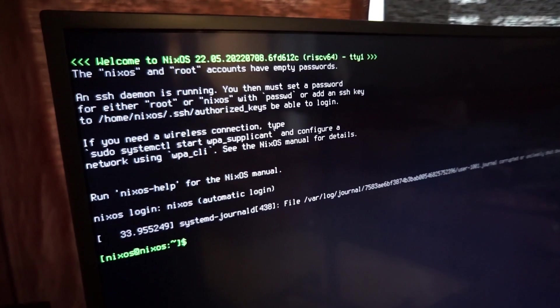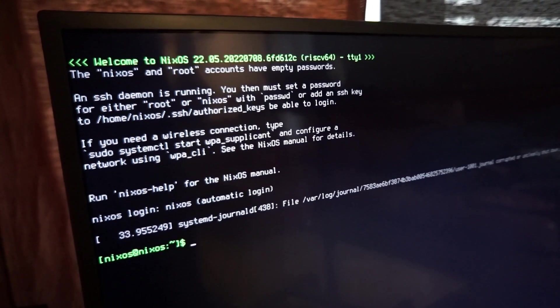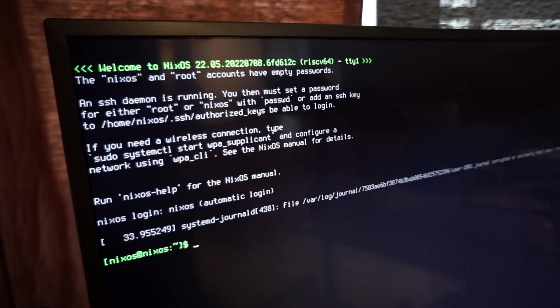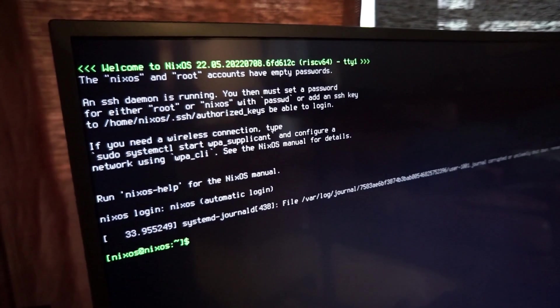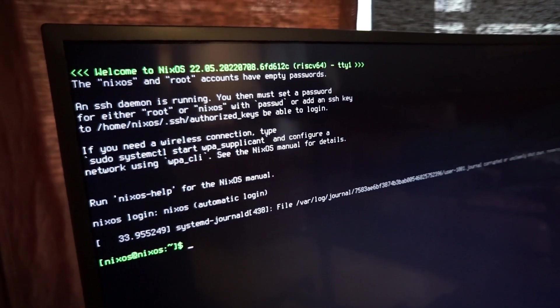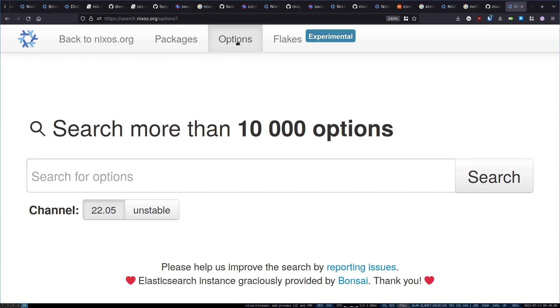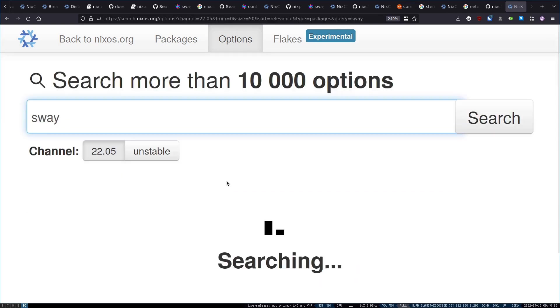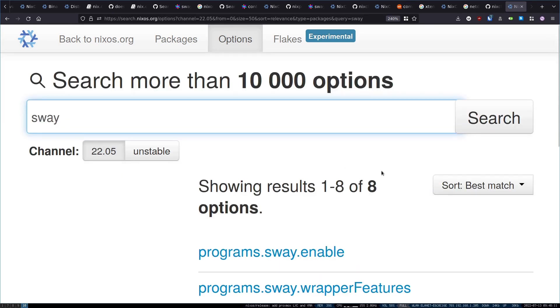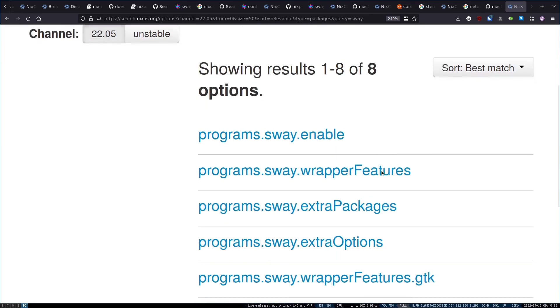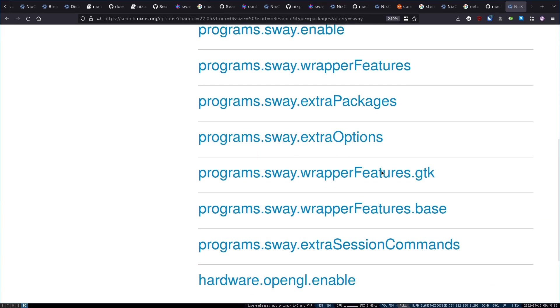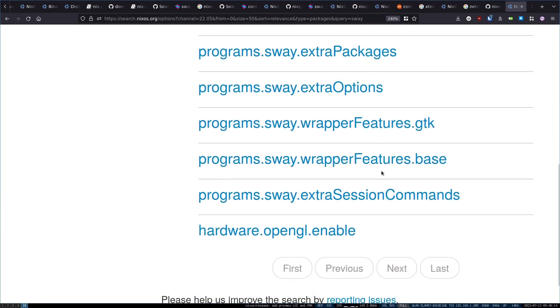Now all that's left to do is to play around with the configuration.nix, rebuild, and see what else you can do. You can go to search.nixos.org and click the options tab at the top of the page to browse all of the configuration options you can toggle.